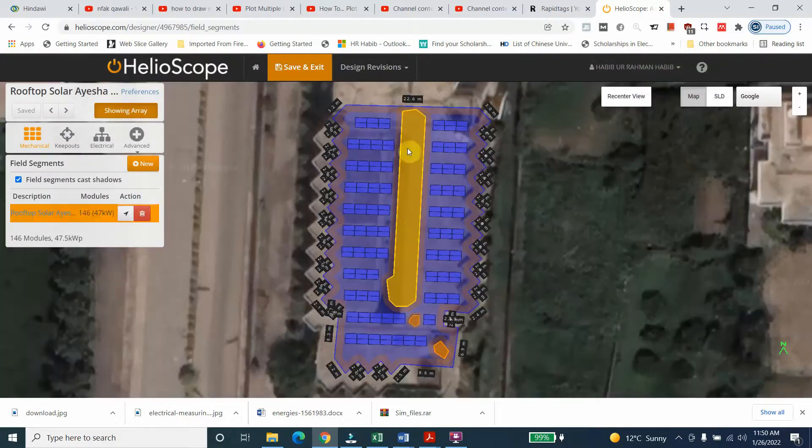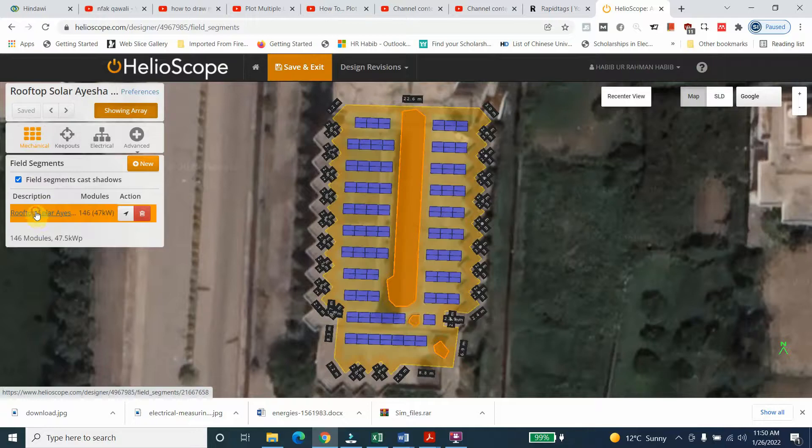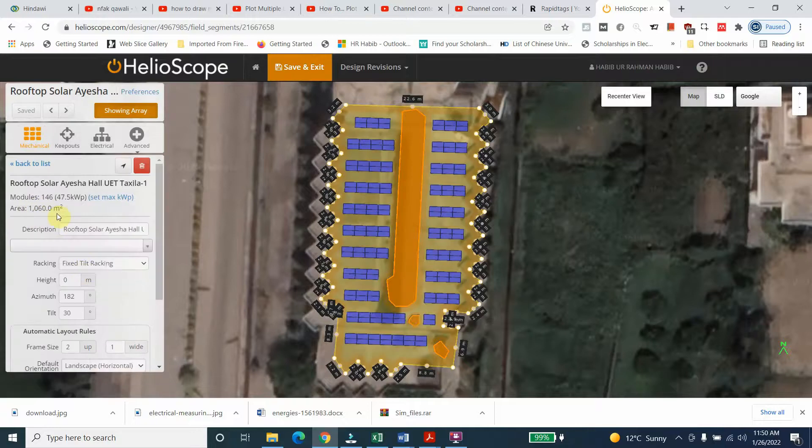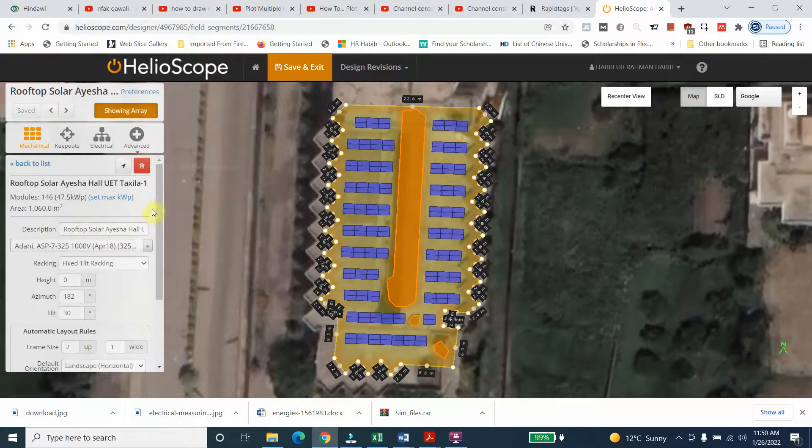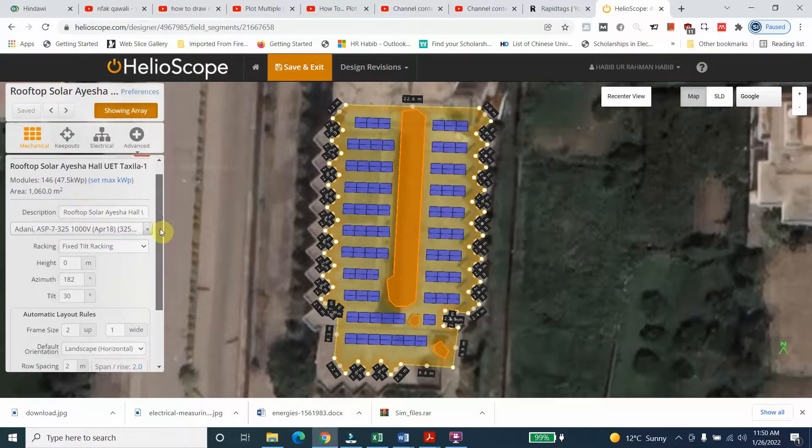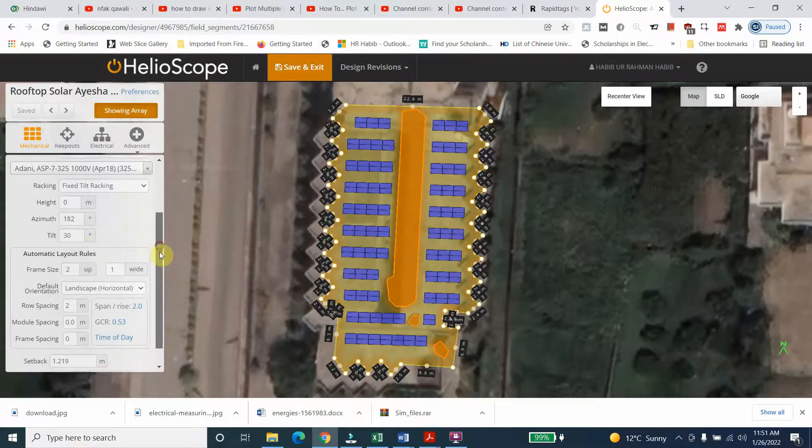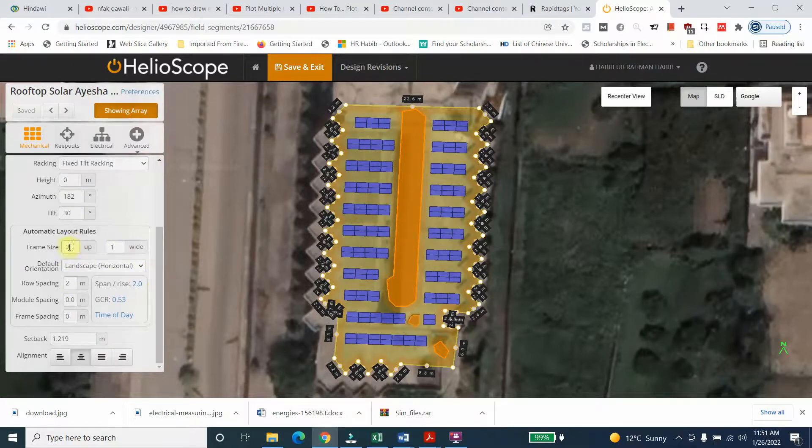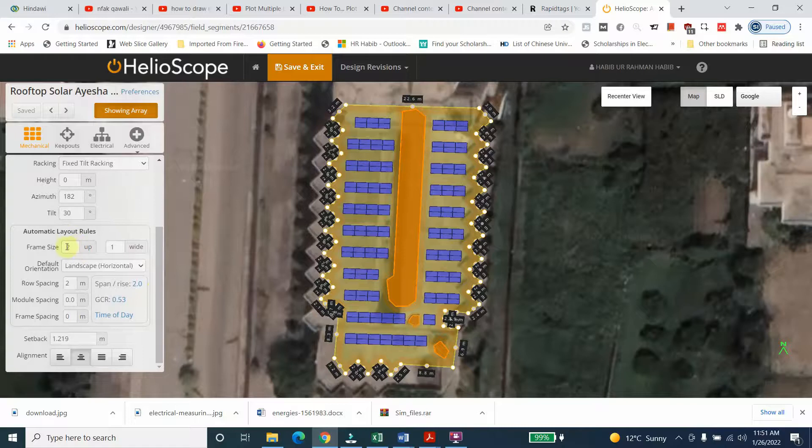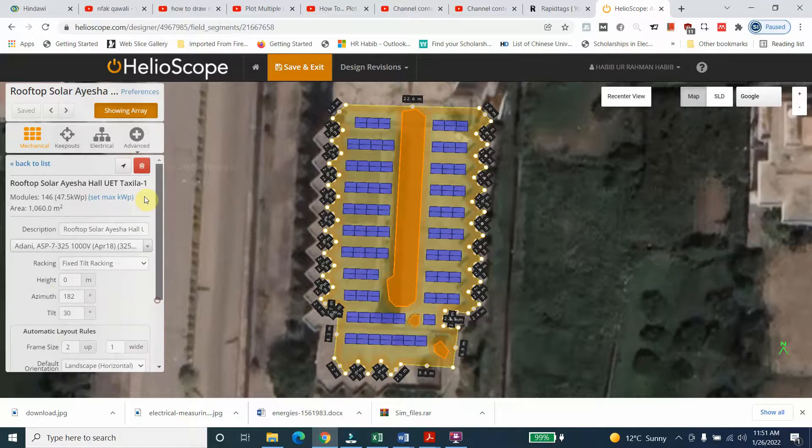You can see Aisha Hall and the mechanical parameters which include the area, inverter height, azimuth - what we need to do is the most optimal tilt. The frame size - different frame sizes were tried but this one was most optimal. Row spacing, setback is this one.